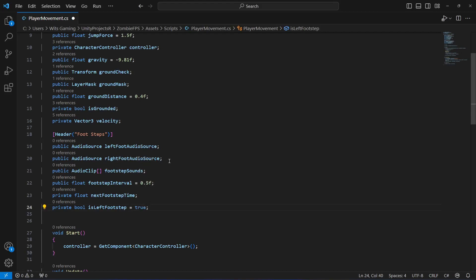Also create a private bool named 'isLeftFootstep' and set it to true by default. This will keep track of which foot's footstep sound to play next.